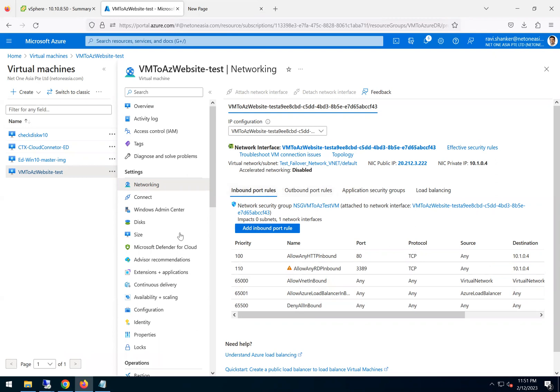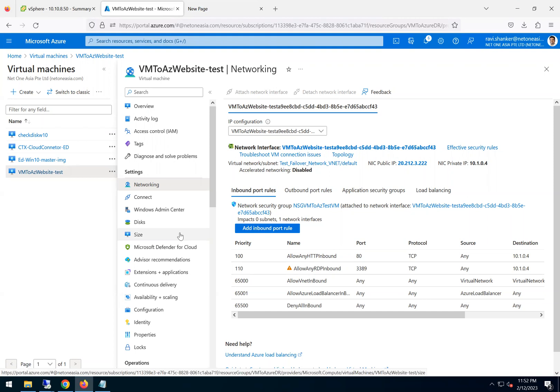So in the next video, we will go ahead and see how to do the actual failover. The steps are pretty much same like how we did. But then we have to follow a couple of more steps like, you know, shut down the source. In an event of disaster recovery, then the source will be shut down. But if not, like for this kind of activity, we need to shut down the source machine and then failover, then commit the failover.